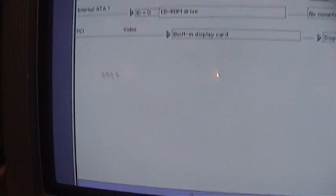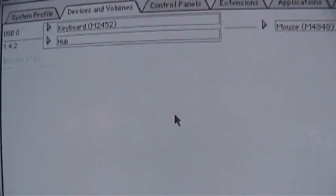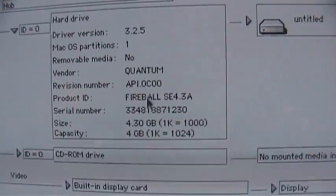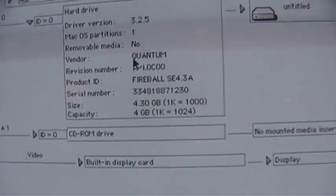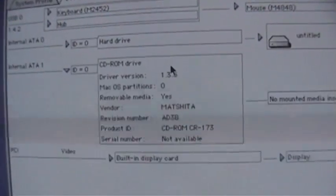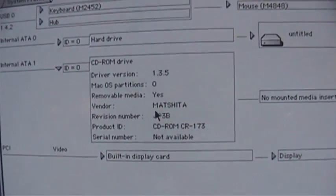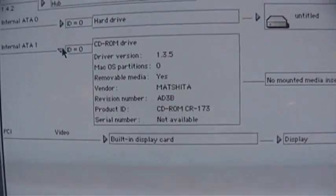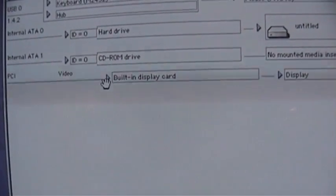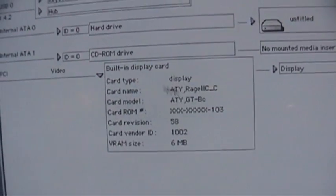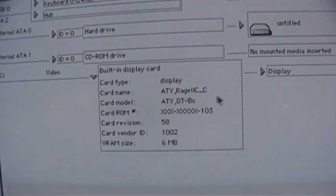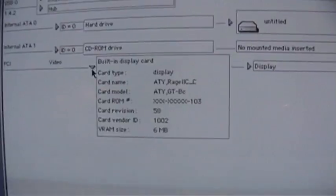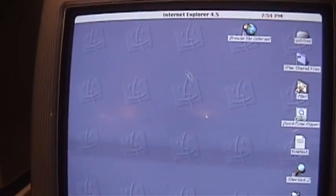Let's see. Hard drive. Quantum Fireball. 4.3 gig. CD-ROM drive. Matshita CR 173. Display card. Original ATI Rage 2C. I believe the revision B iMac switched to a different type of video card built in.